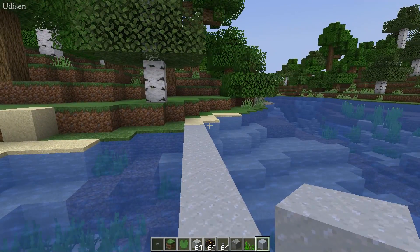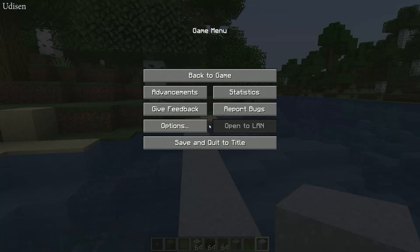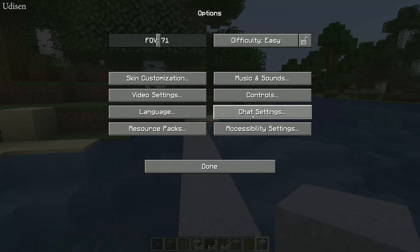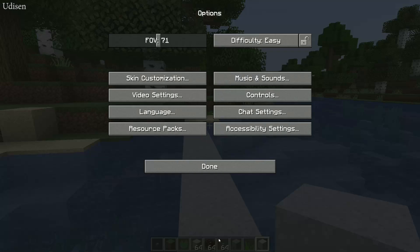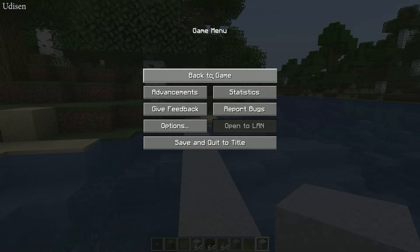After that, press Escape, then Options, Chat Settings, and deactivate Reduce Debug Info. We need this. Done.